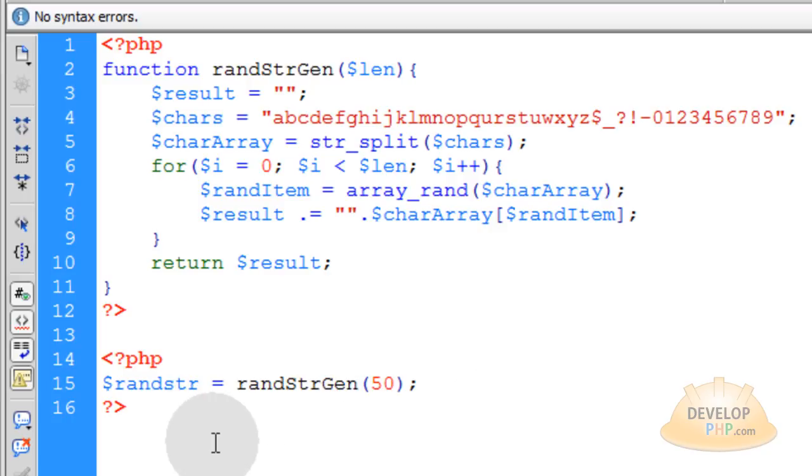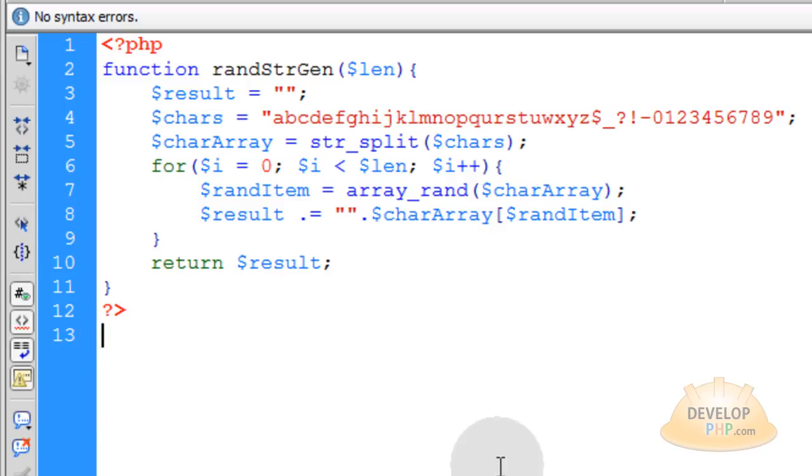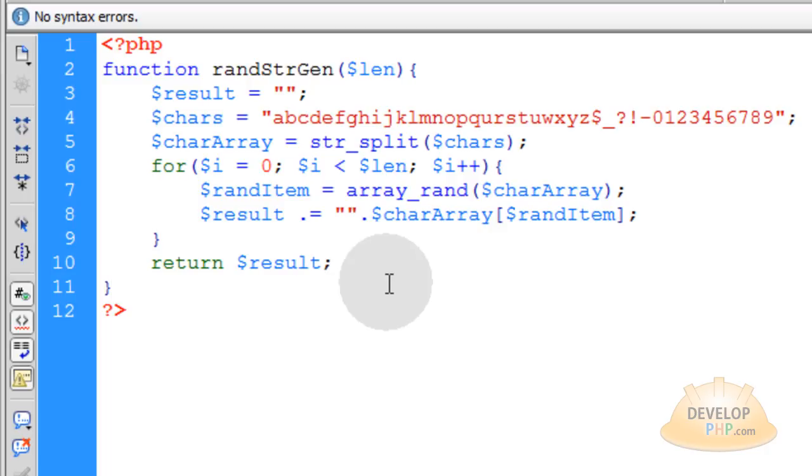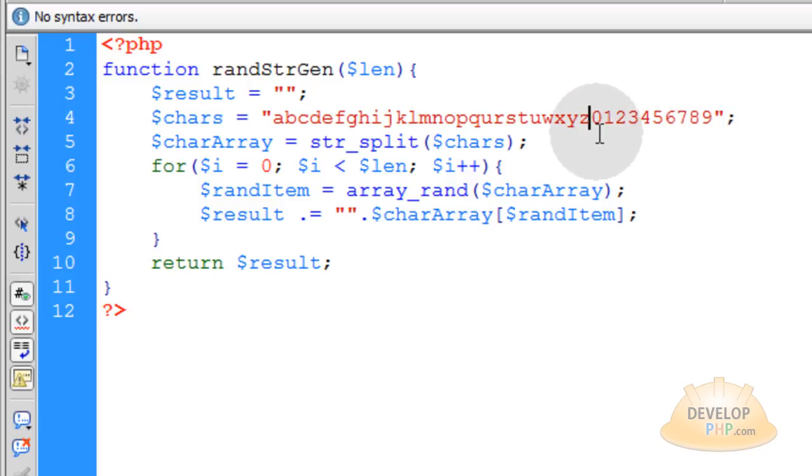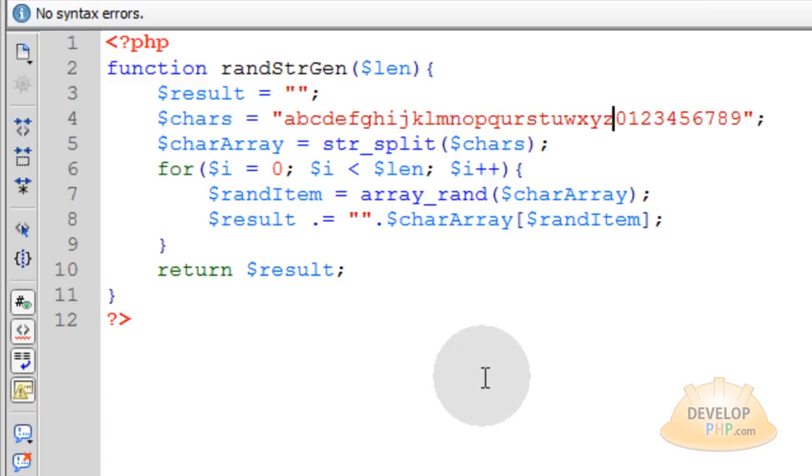Now you have a file called randstringgen.php that lives in your PHP includes folder. Within any of your pages, you can simply include this file whenever you want to use that function. We're going to be using it in the next video for the Web Intersect series where we're going to create randomized salts for a hash. I'll see you in the next video where we're going to assemble the signup page, some parsing scripts, and the activation through email script.